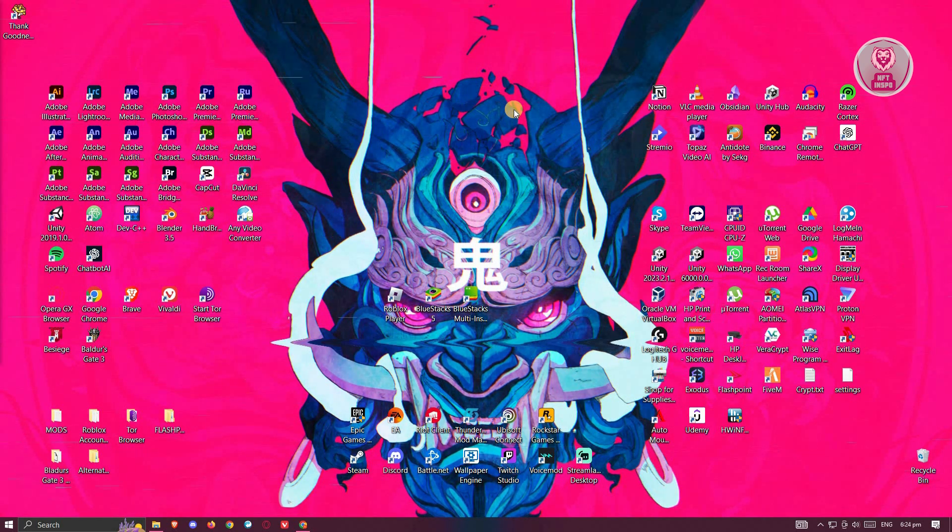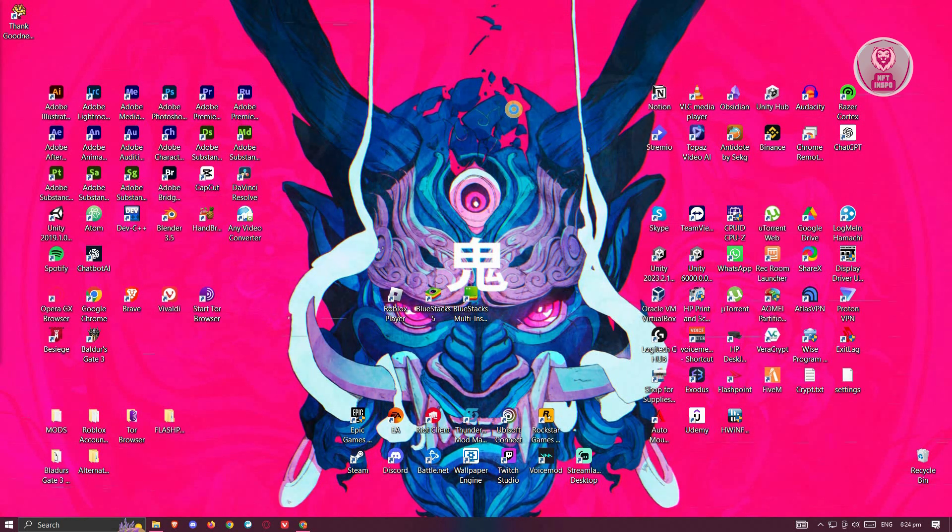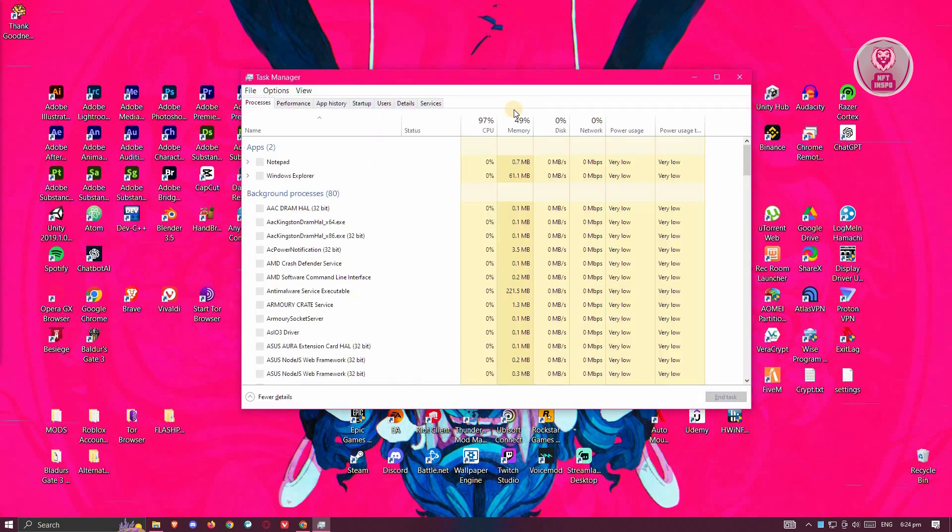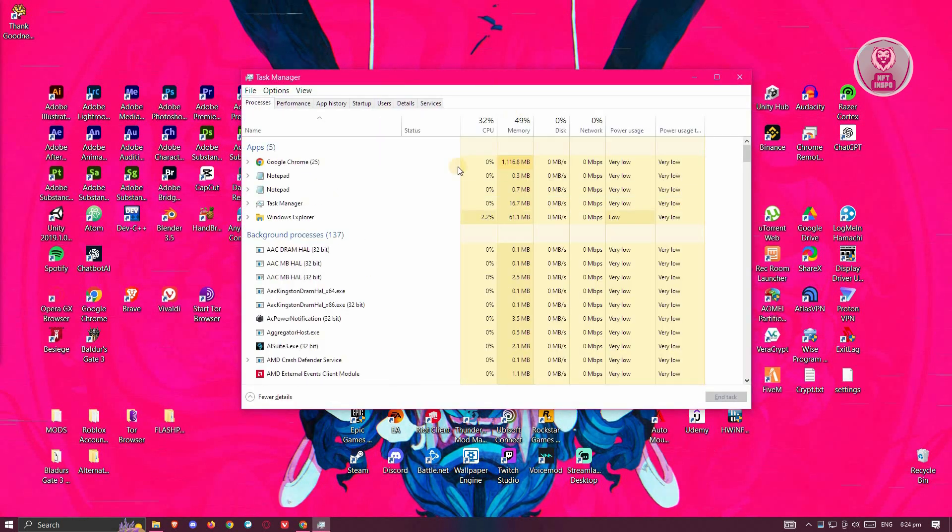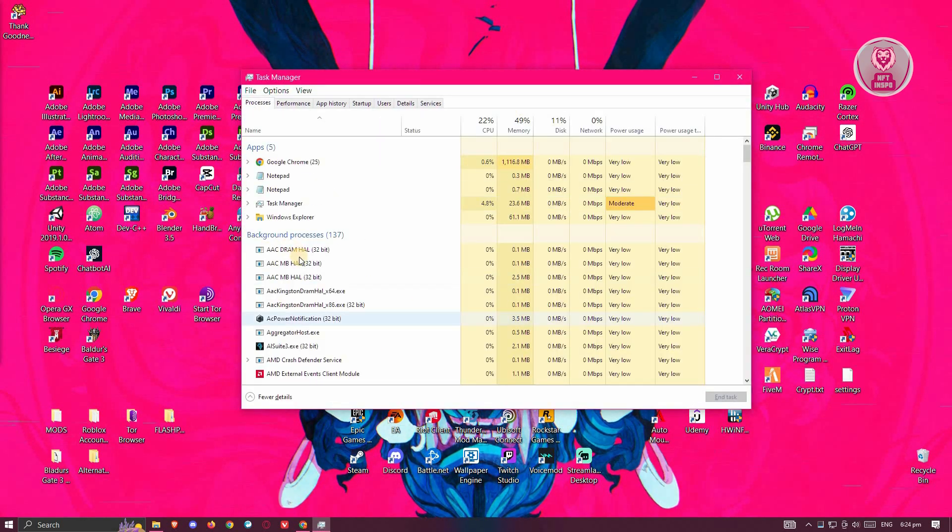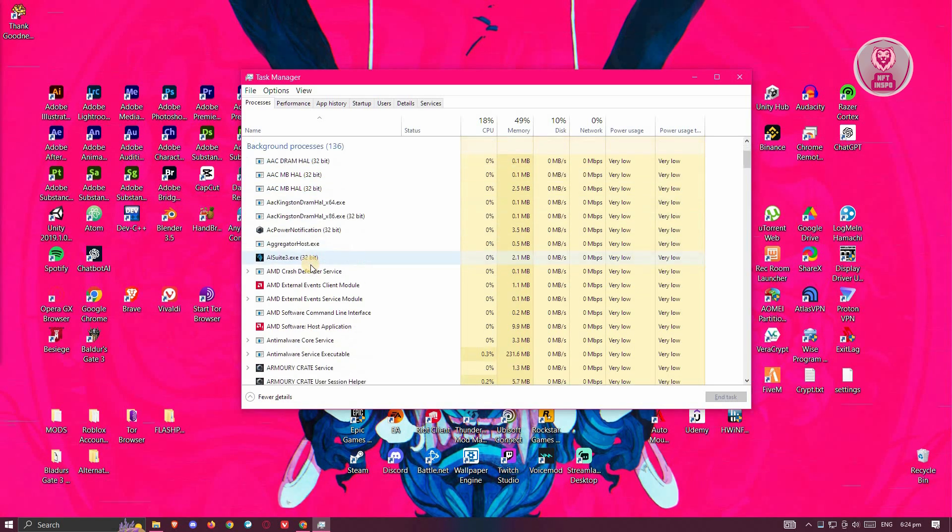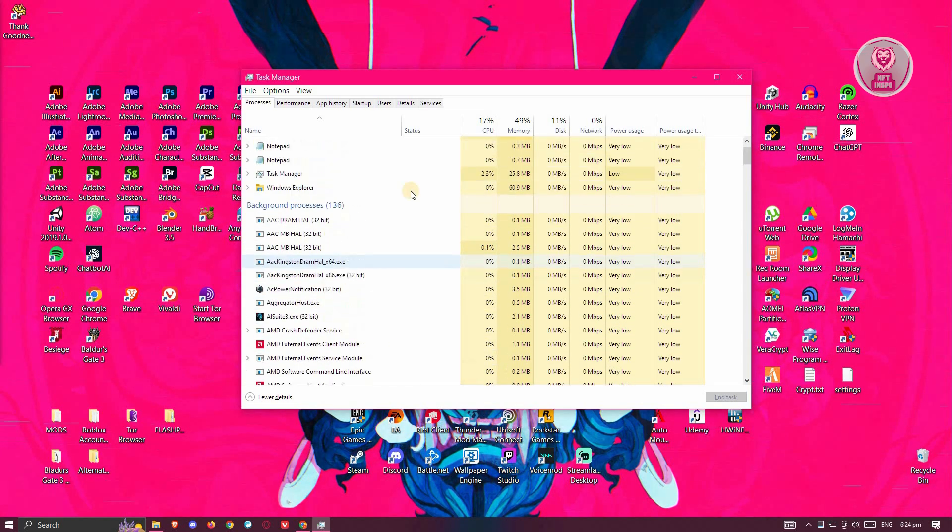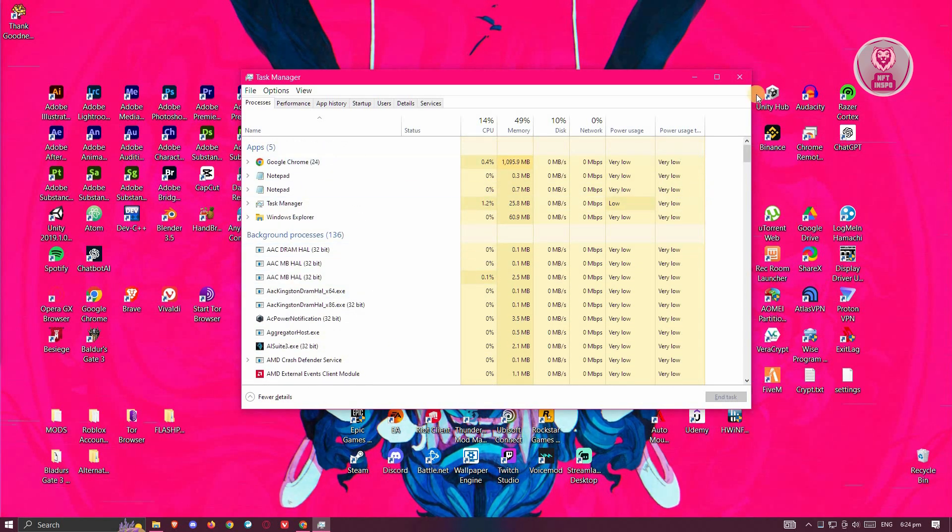Now you can go ahead and open up your task manager by pressing and holding Ctrl-Shift-Escape. And from here, look for Epic Games. If you see it, go ahead and close it first.